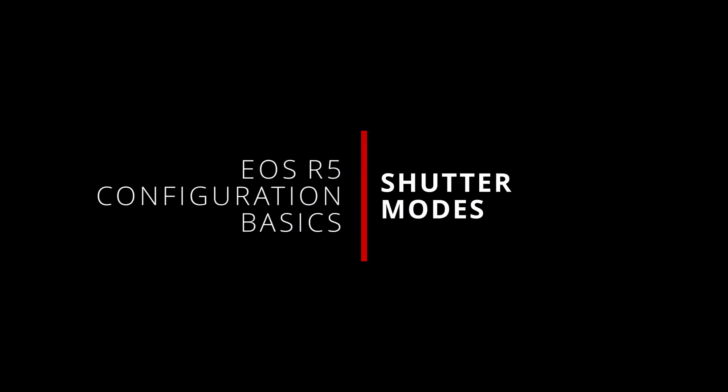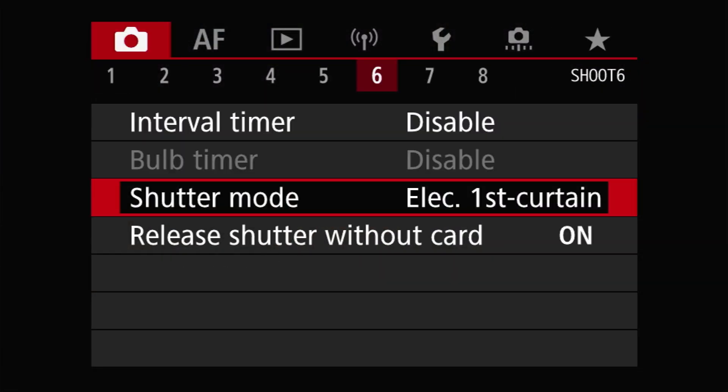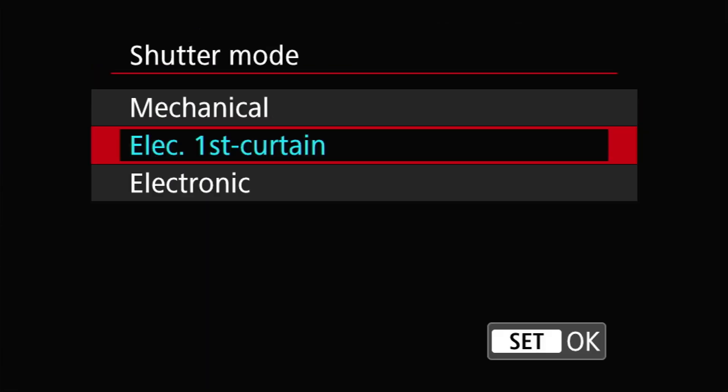What's up everybody? I'm Jason and welcome back to another short video looking at some basic to intermediate configuration and usage tips for Canon's EOS R5 camera. In this video we're going to be looking at the shutter modes available on the EOS R5. The camera provides three different shutter modes: fully mechanical, electronic first curtain, and fully electronic. Each of these modes have some pros and cons and various capabilities that are worth talking about.